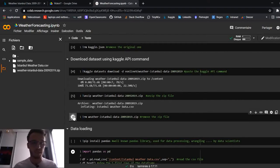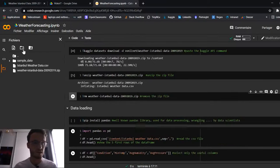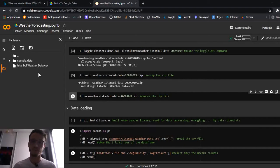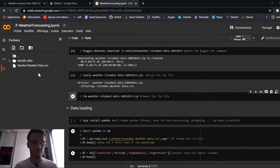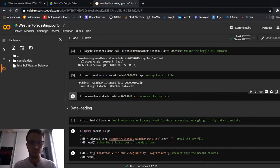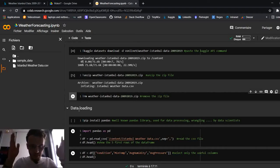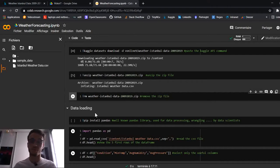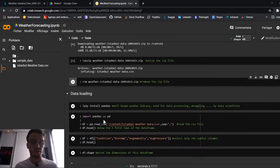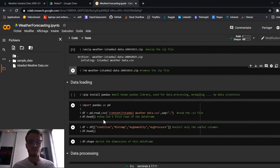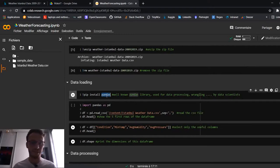We can remove the archive. Refreshing, we now have our CSV file. We're ready to load it into our Python code, extract our features, set up our dataset, and use it to train our model. To do it, we'll use the well-known data science library called pandas.